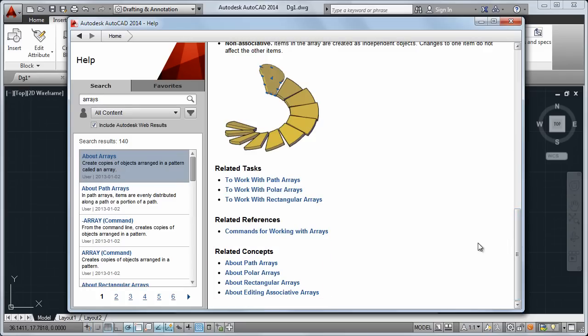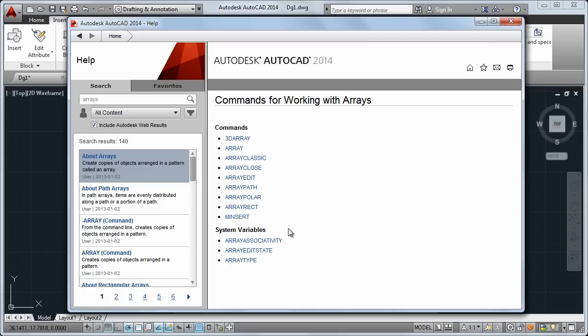Specifically, you'll see that every topic has a Commands For link, which takes you to a list of commands and system variables that are relevant to that topic.